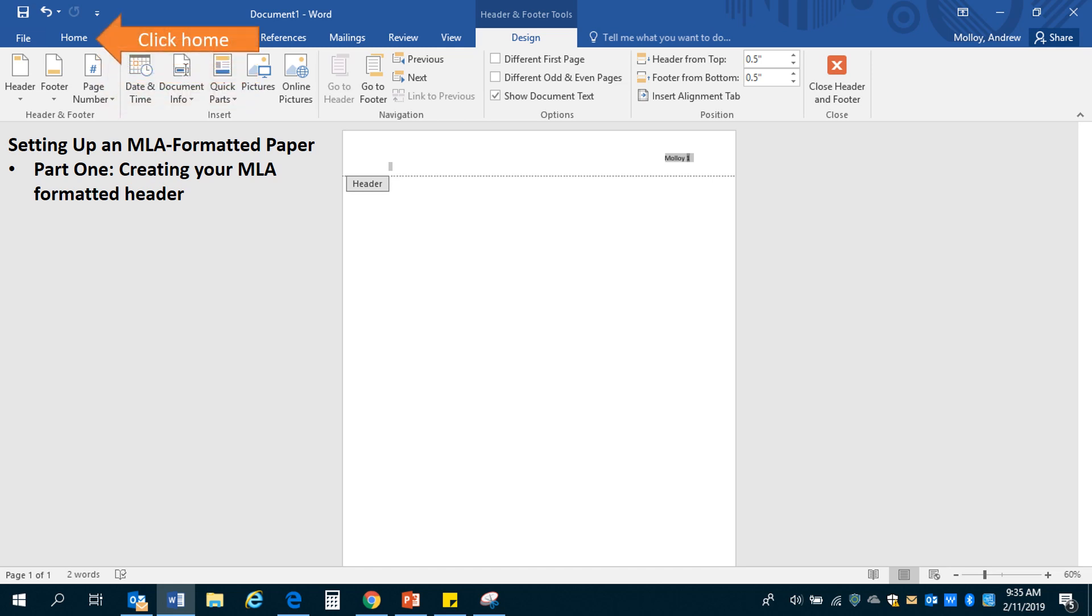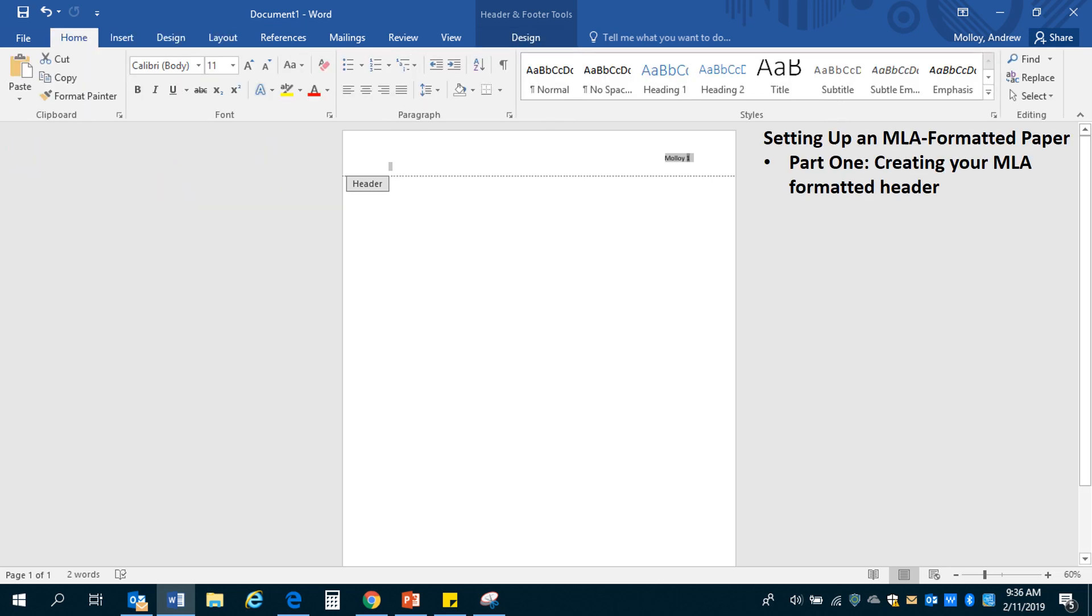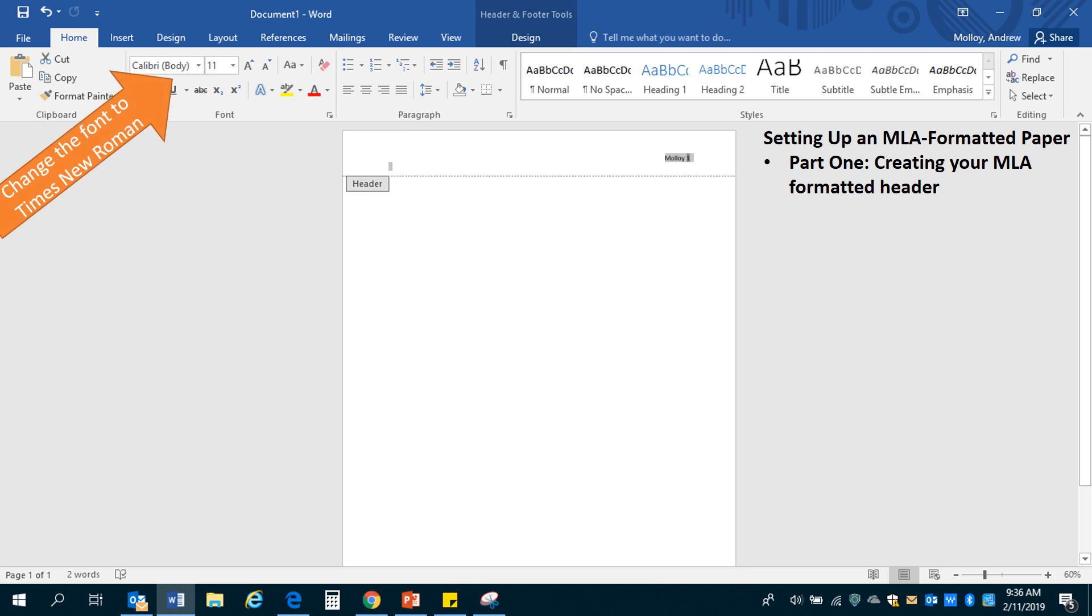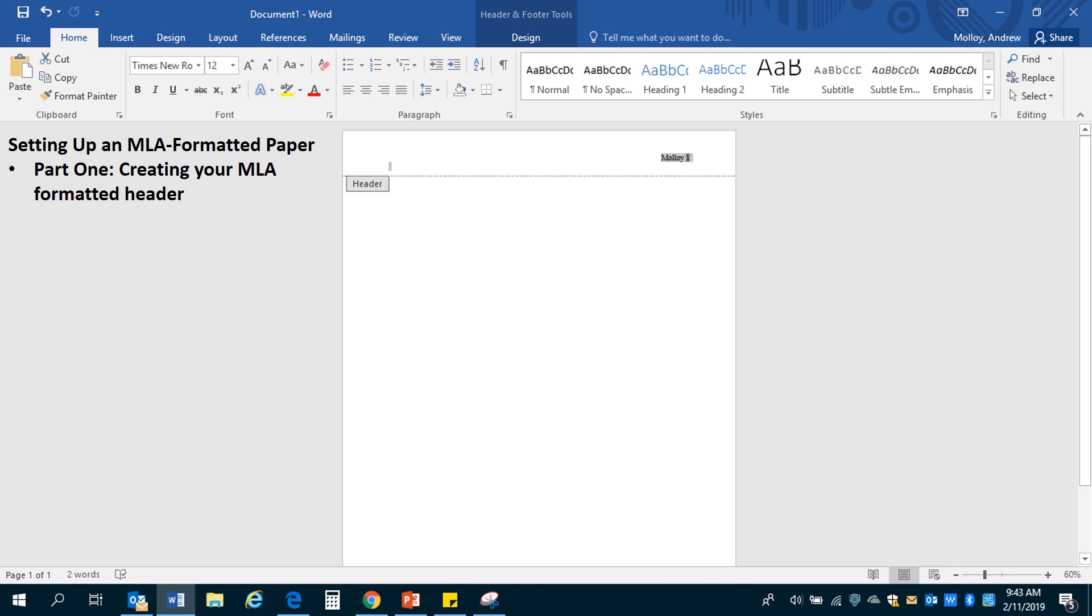You're going to go back to the home tab. It'll look like this and that's going to allow you to change the font. MLA requires Times New Roman font. So go ahead, change the font to Times New Roman and change the font size to 12. All right, you can see it got a little bit bigger right there and the font has changed.